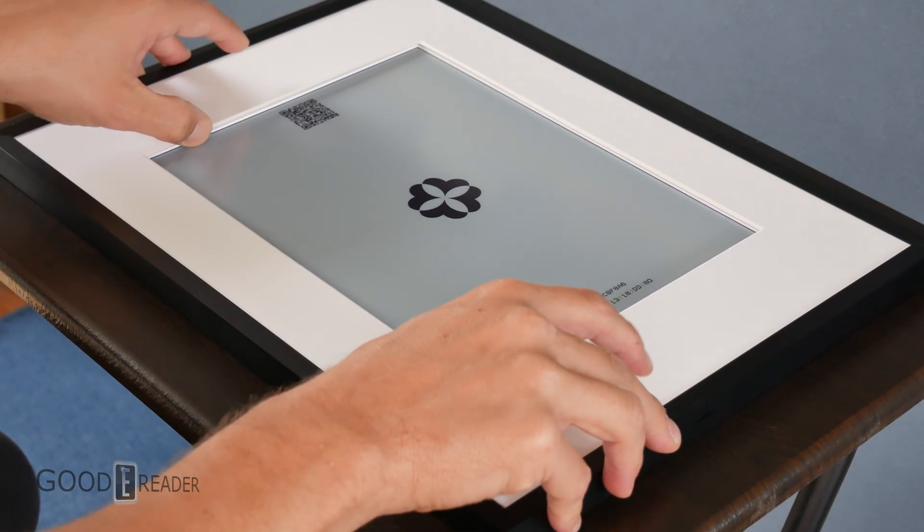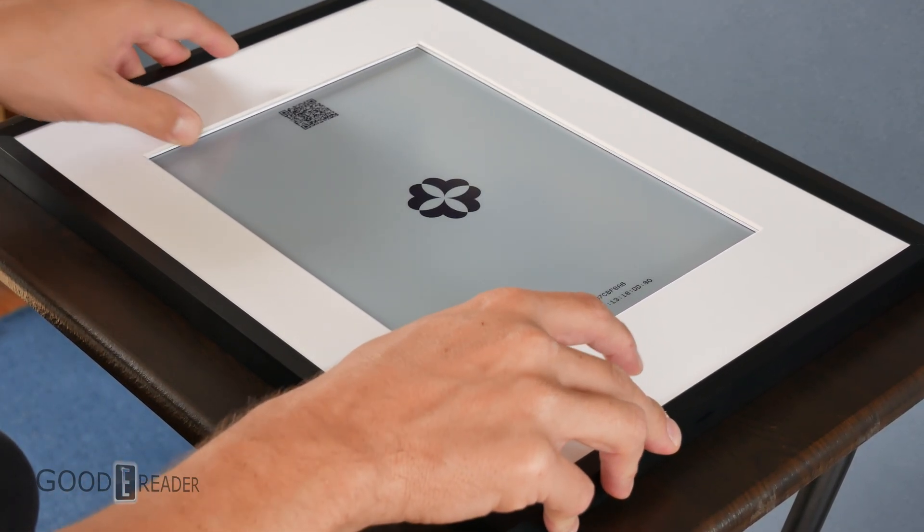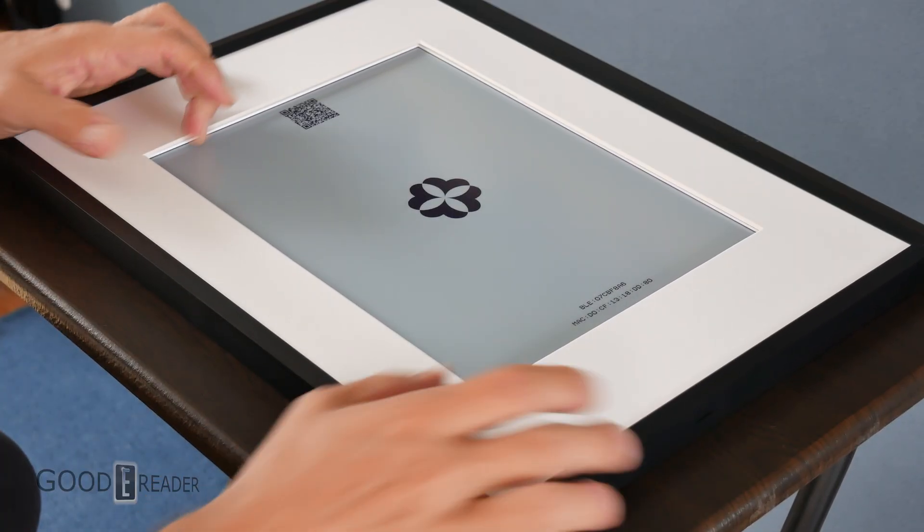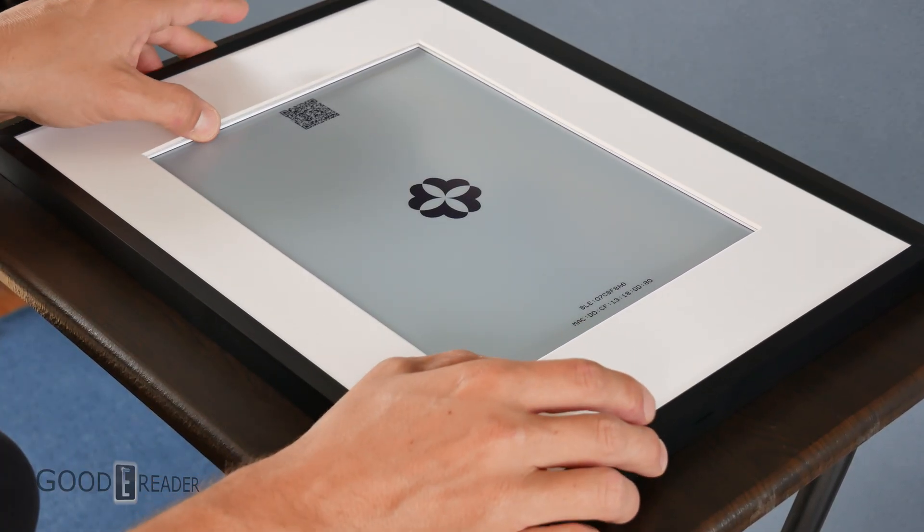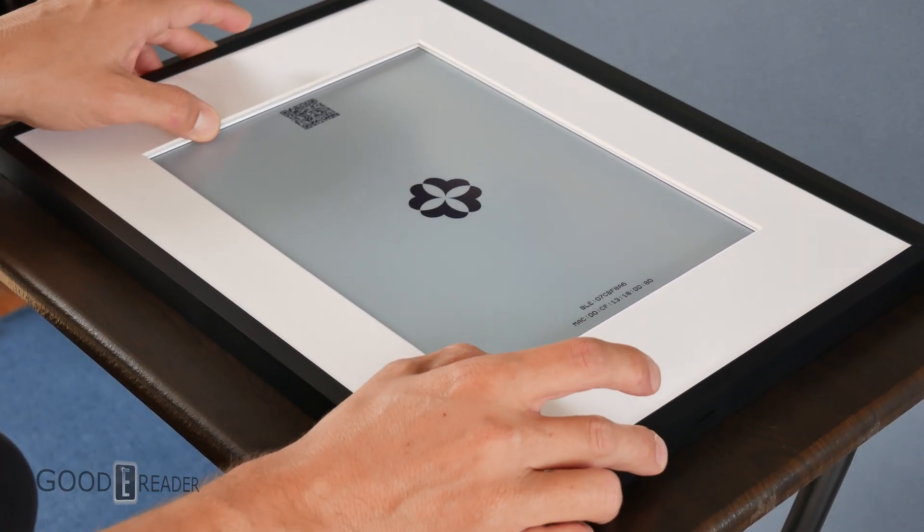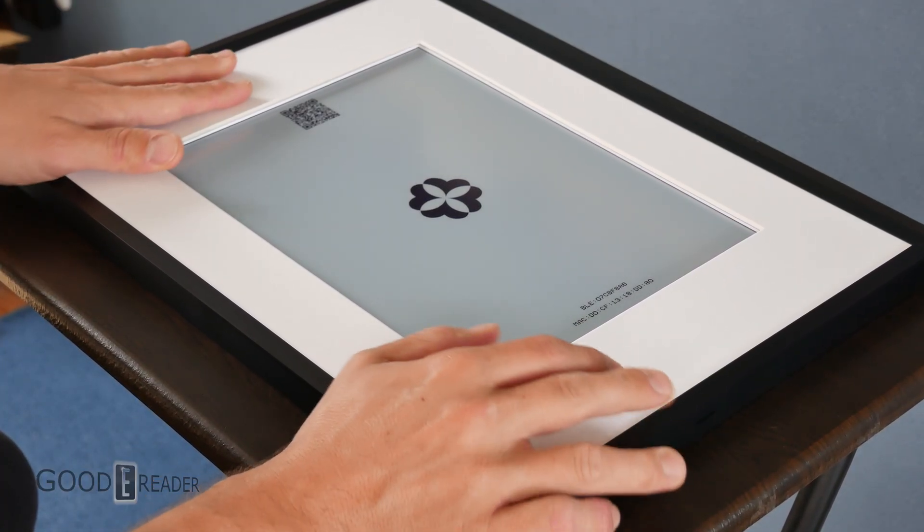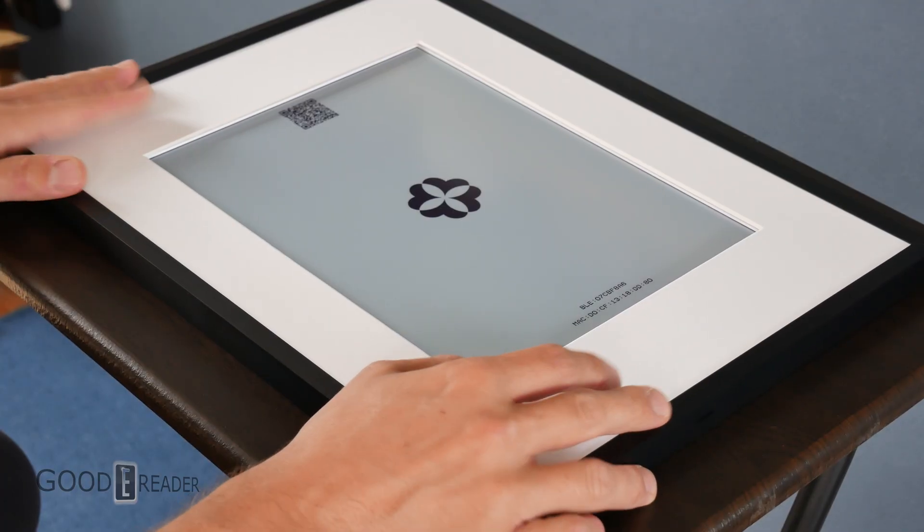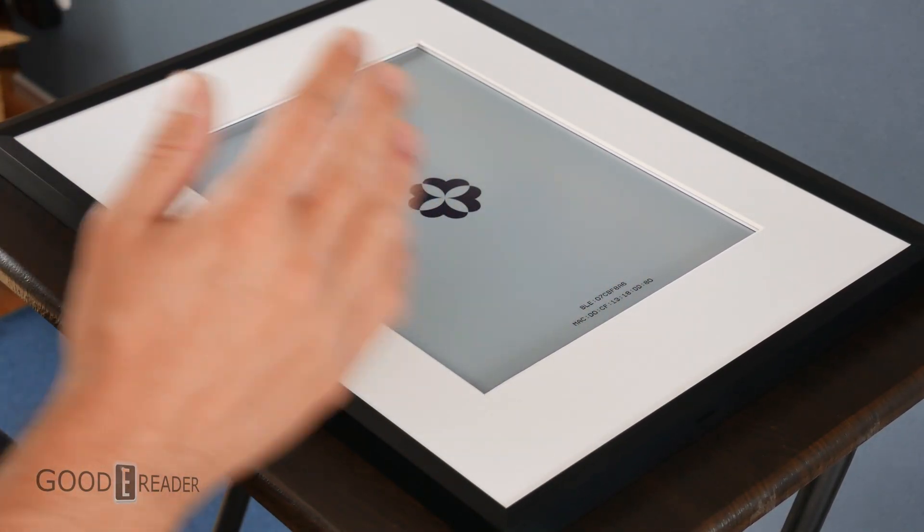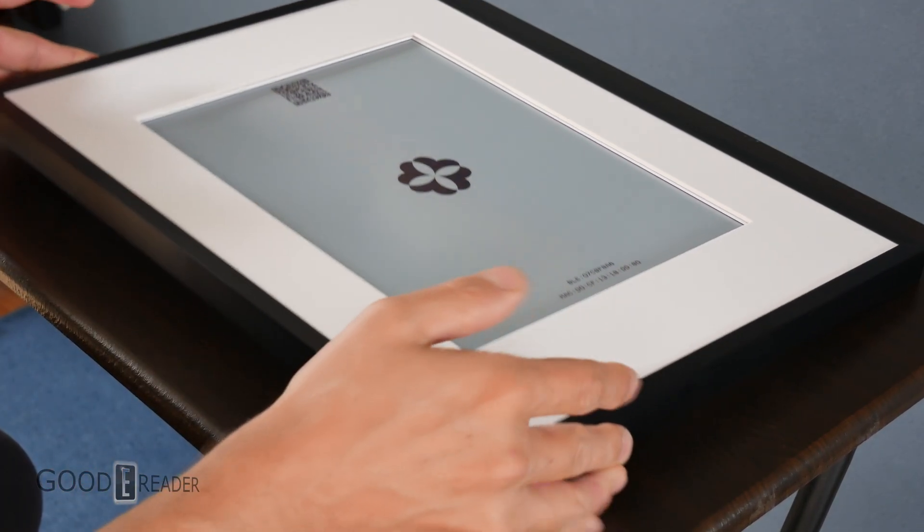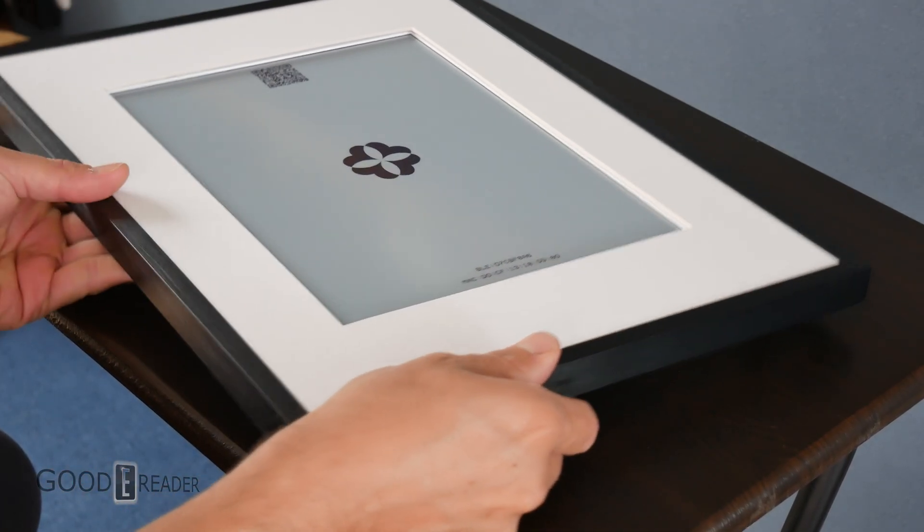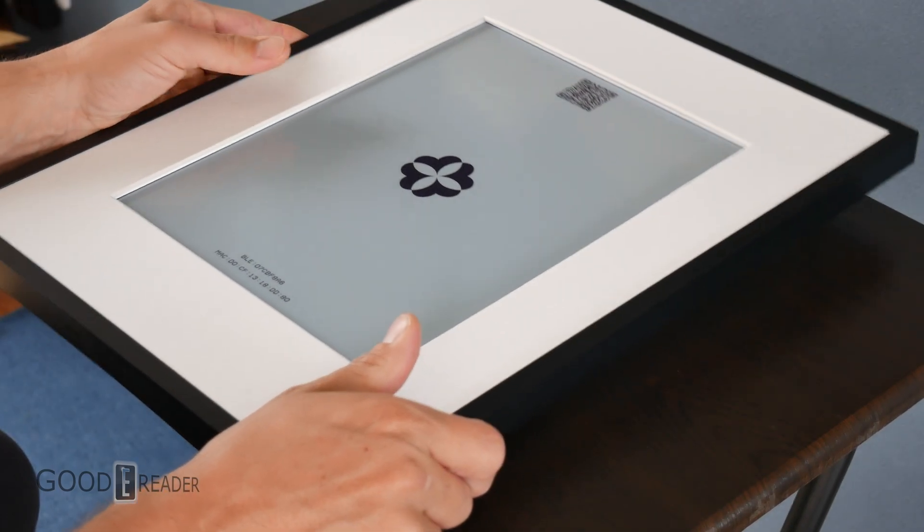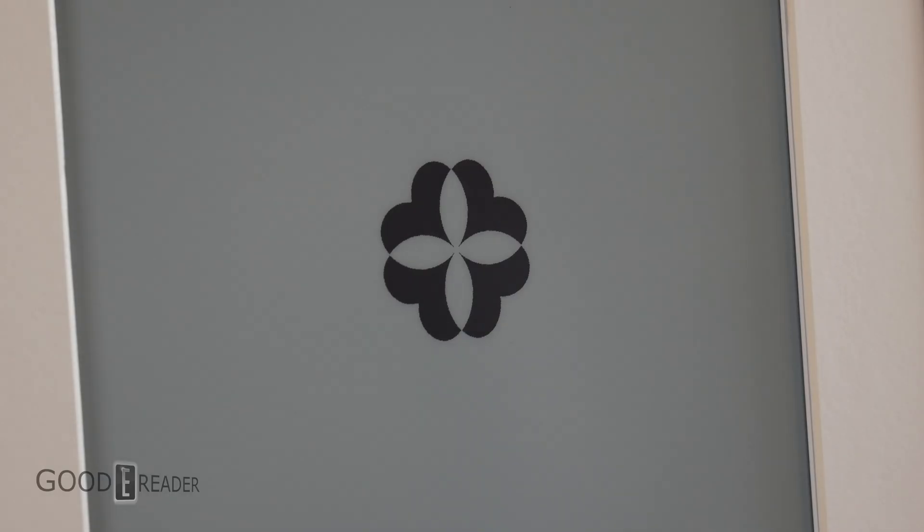Oh, look at that. The inner frame actually shifts around. This is so real the way it looks. And of course, they're using Spectra instead of Gallery or Kaleido.